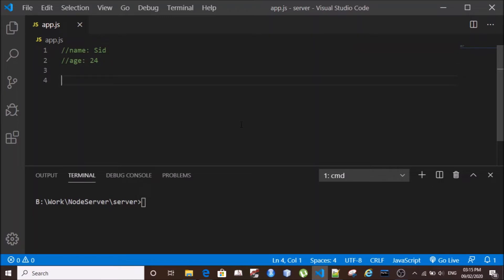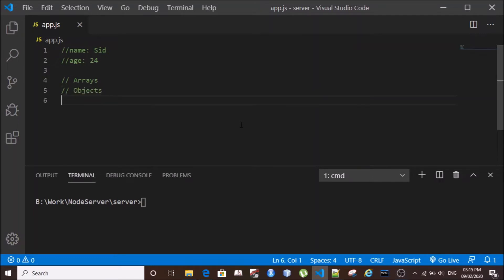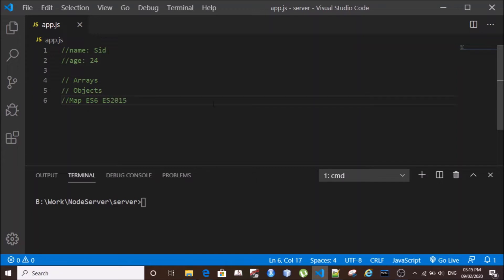In JavaScript, we will try three things: we have arrays, we have objects, and we have Map, which was introduced in ES6 or ES2015. So we'll see these three things and how they are used to create key-value pairs.